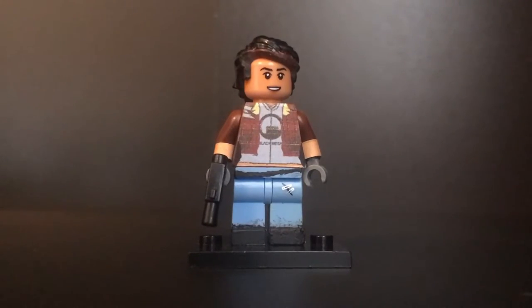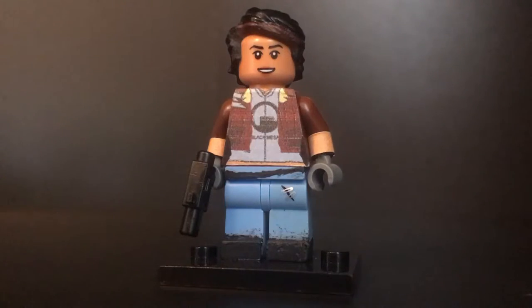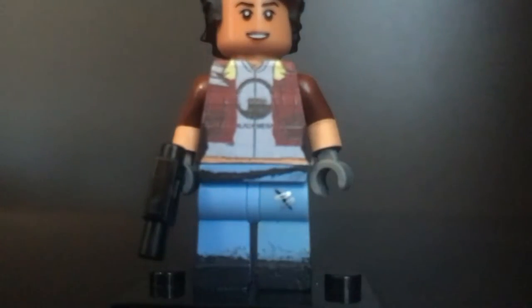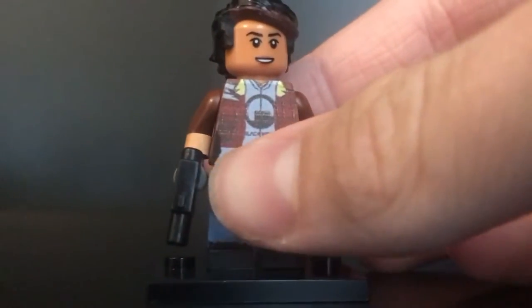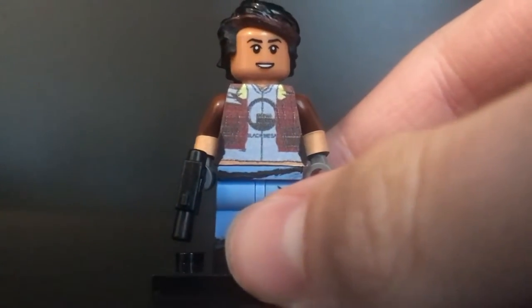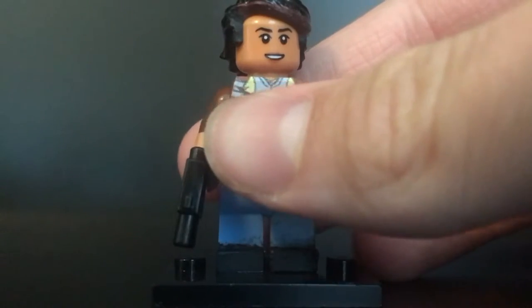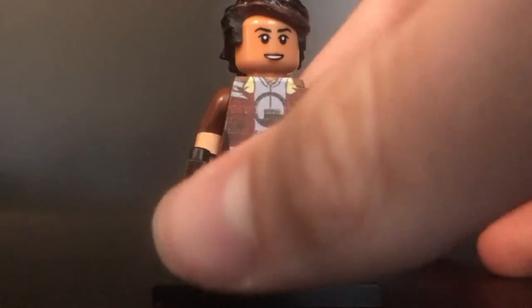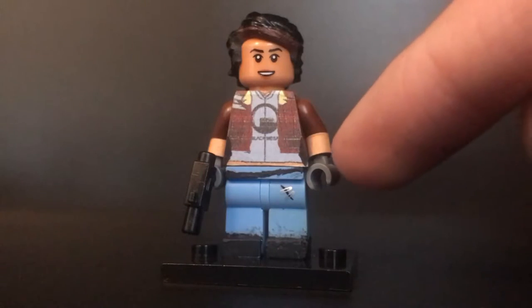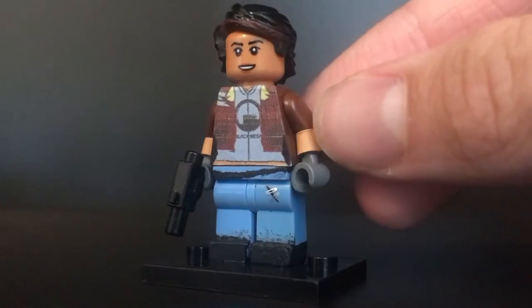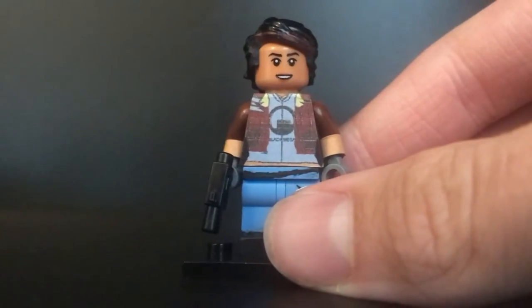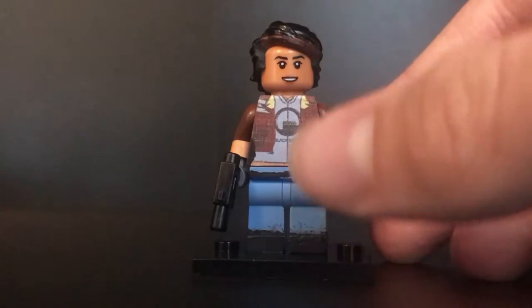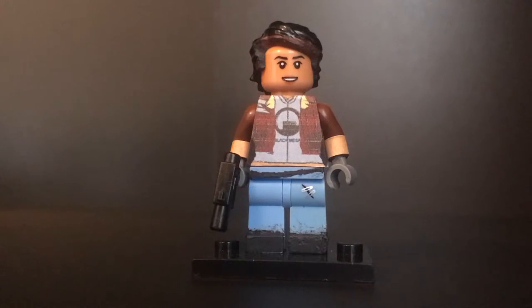Next up is my Alex Vance figure. Now this is the only one that doesn't have any clear coat, as you can see, because I made this printed out torso. I like the detail of it, like the Lambda Complex kind of Black Mesa logo right there, as well as these bandages or whatever that she has on the side right there in the game. She also has the half sleeves that are also just these printed out tan parts that I wrapped around right there.